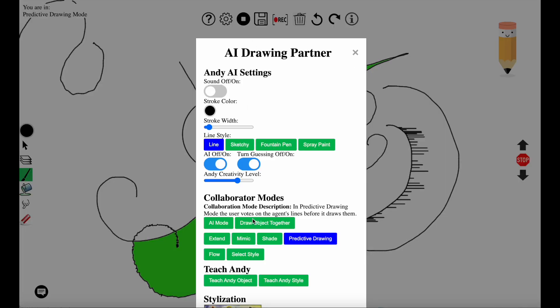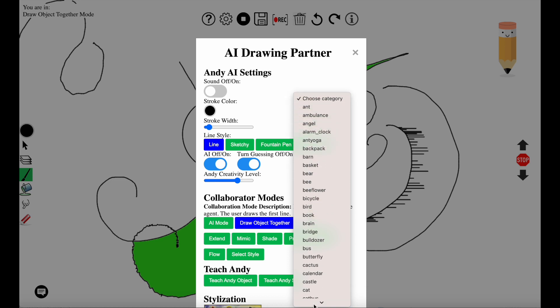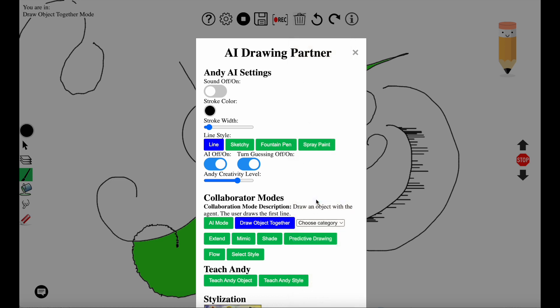The settings panel again. Selecting draw object together mode. This is where the user and the system draw together and you select the object that you would like to draw together. The user has selected butterfly.